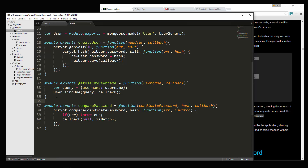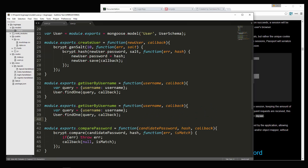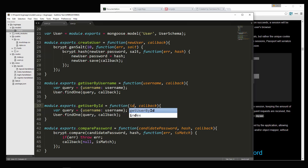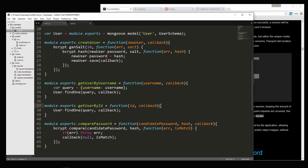Back in the model, we create exports.getUserById, which takes in an ID and a callback. We use User.findById — a Mongoose method — passing in the ID and callback. That's it, so let's save.